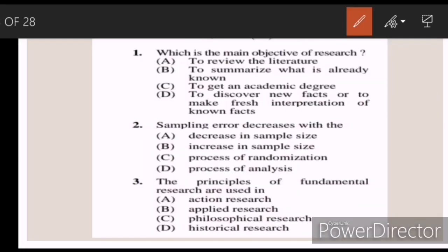First question: which is the main objective of research? Answer D — to discover new facts or to make a fresh interpretation of known facts. Second: sampling error decreases with — Answer B — increase in sample size. Third: the principles of fundamental research are used in — Answer B — applied research.